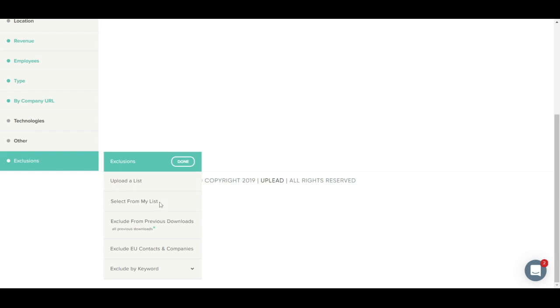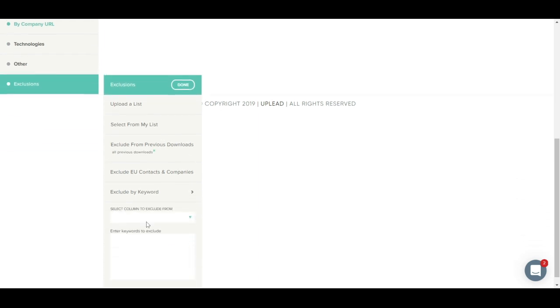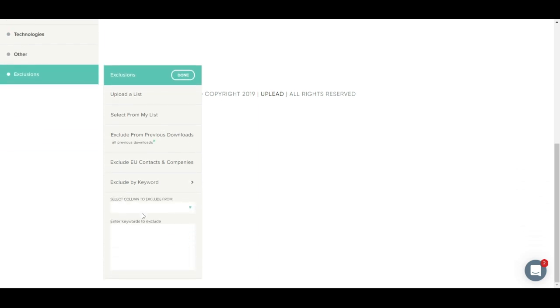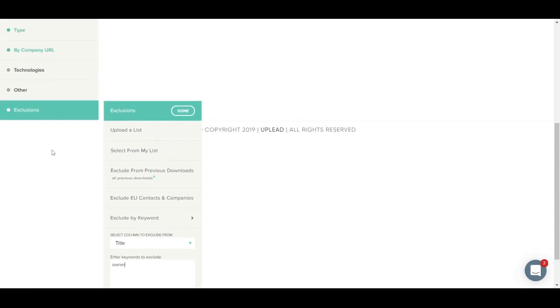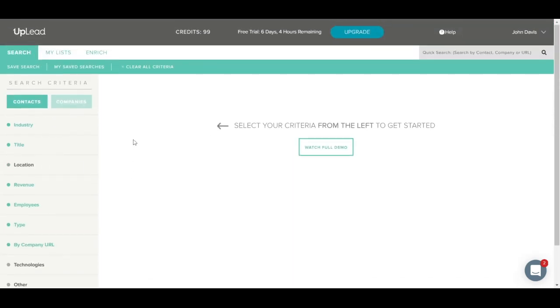Selecting a list from My Lists allows you to exclude a list you have already uploaded. You can use the Exclude from Previous Downloads option to exclude contacts you have already downloaded from Uplead. You can also exclude by keyword. For example, if you don't want to contact anyone with the title Owner, you can select the Title column and type in Owner. Now that we have gone over the full left side menu, let's quickly run a search and view some results. I'll click on Clear All Criteria at the top to clear everything we have already entered, and we'll start a new search.